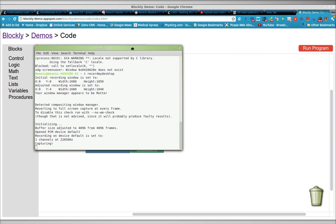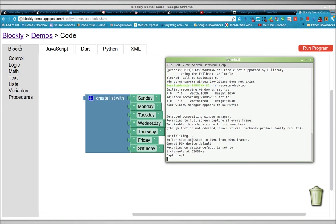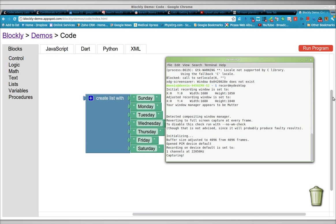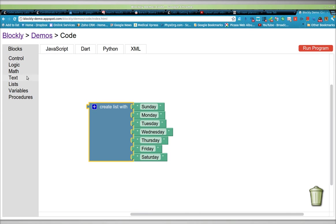Greetings, Dennis Daniels here. This is a quick demonstration of using Google Blockly with creating lists.